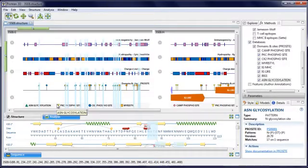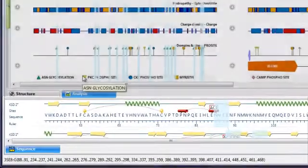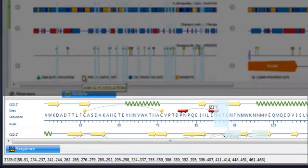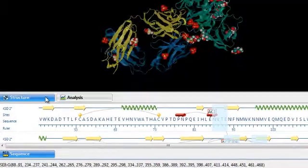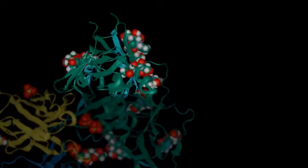Notice that with each selection I make, the corresponding region is also selected in the sequence view and the structure view.